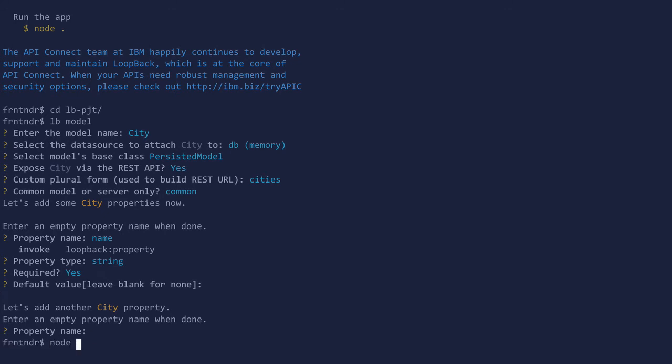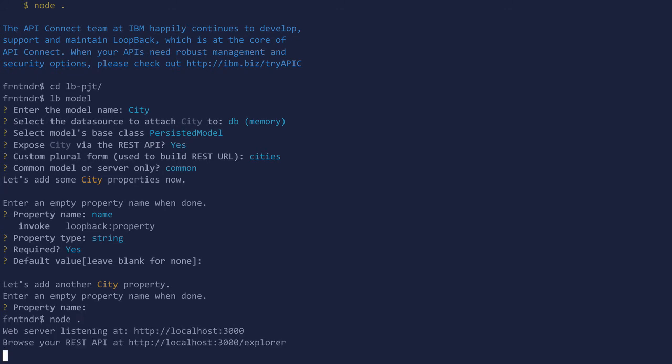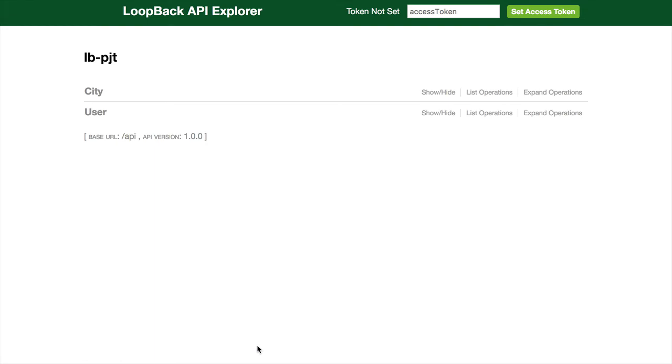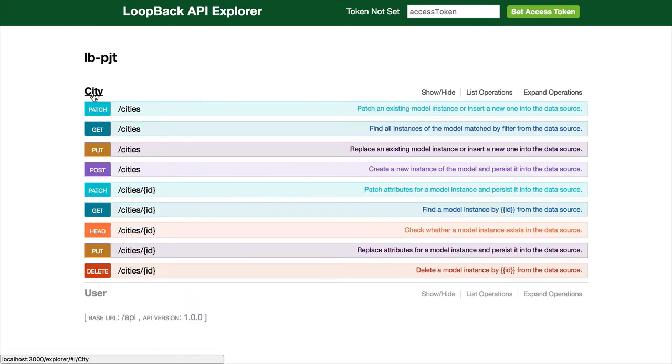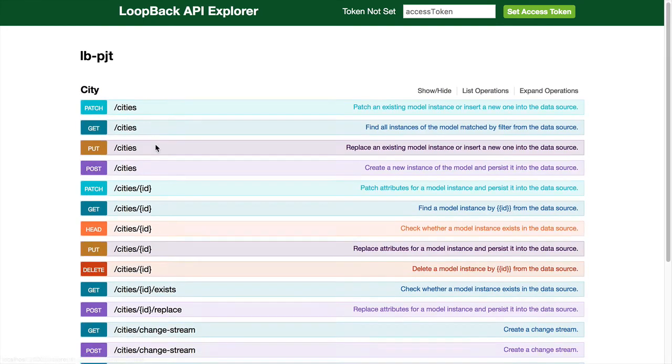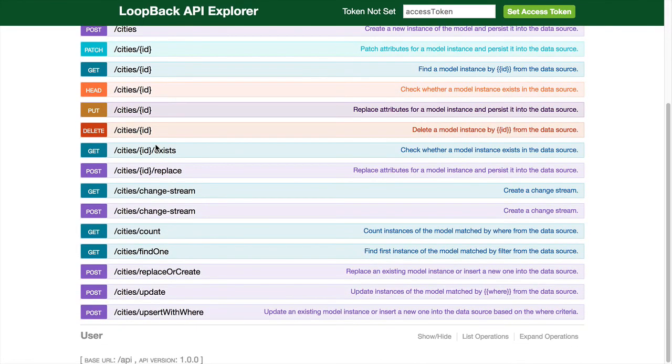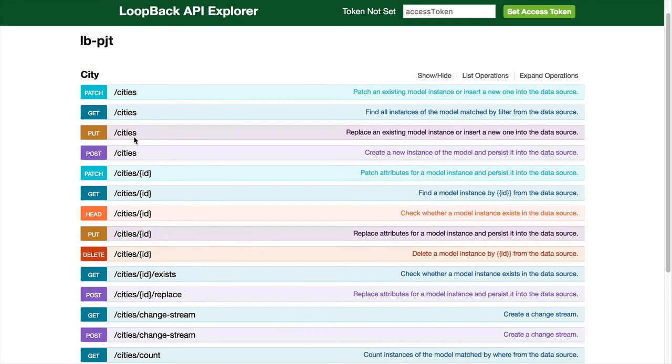Let's start the node server and browse to the API explorer. We have the city model, and these are different endpoints and methods that you can run.